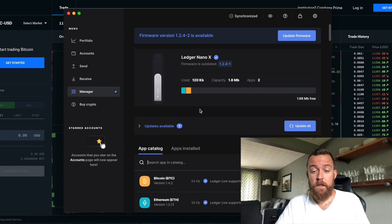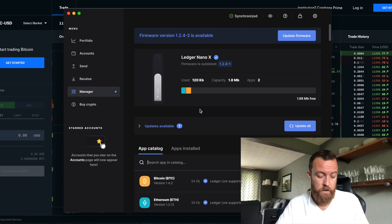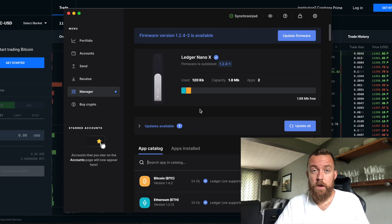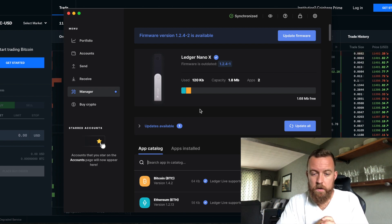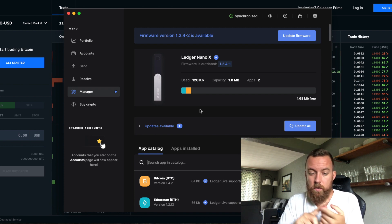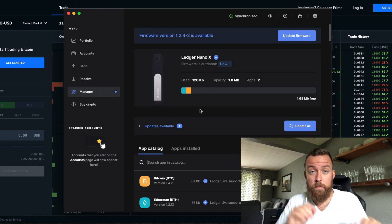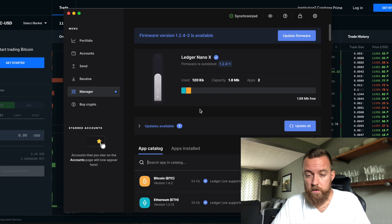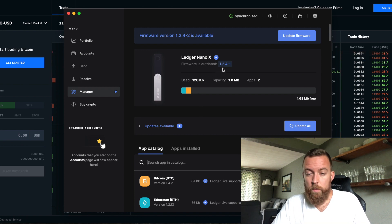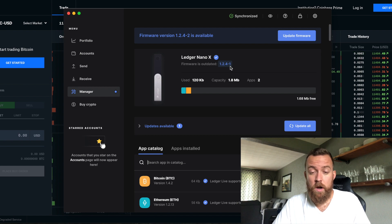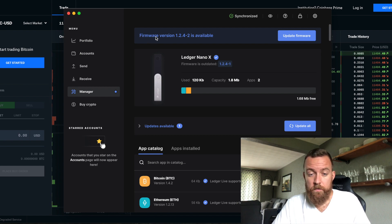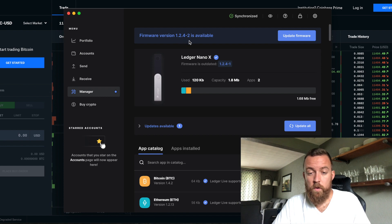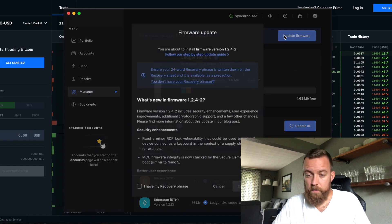So then once you get into the manager section of your Nano X, in this case, this is mine here. It already has Bitcoin and Ethereum apps installed because I did a video previously on that. So you guys can see how to do that yourself. So it's telling me that I have 1.2.4-1 as the firmware on my Ledger Nano X. And it tells me right up here, firmware version 1.2.4-2 is available. So I'm going to update that firmware.